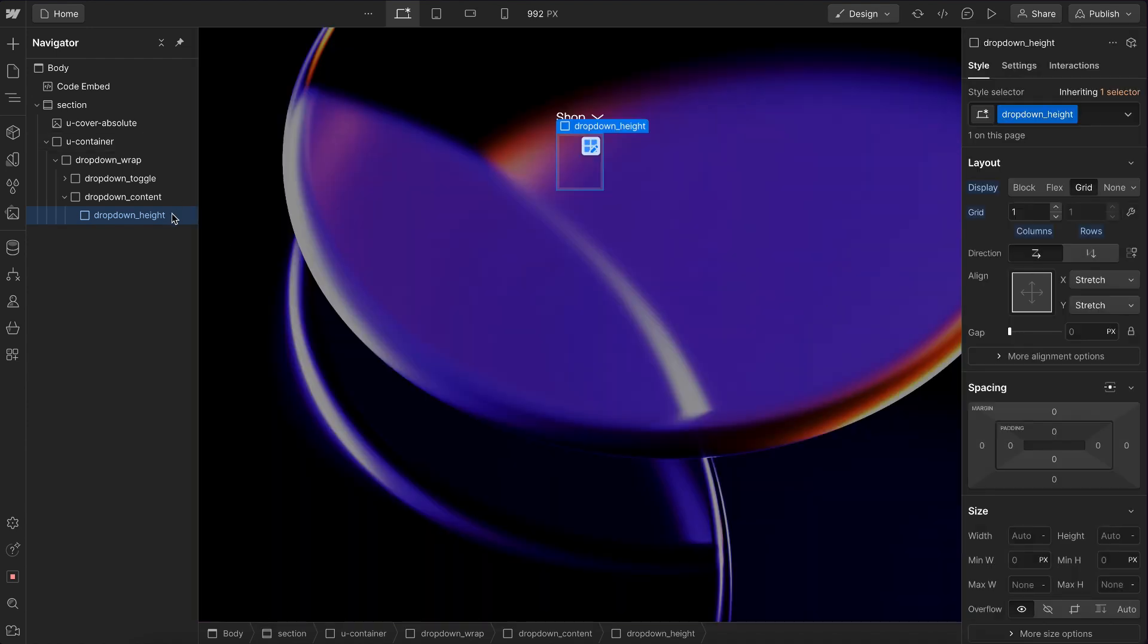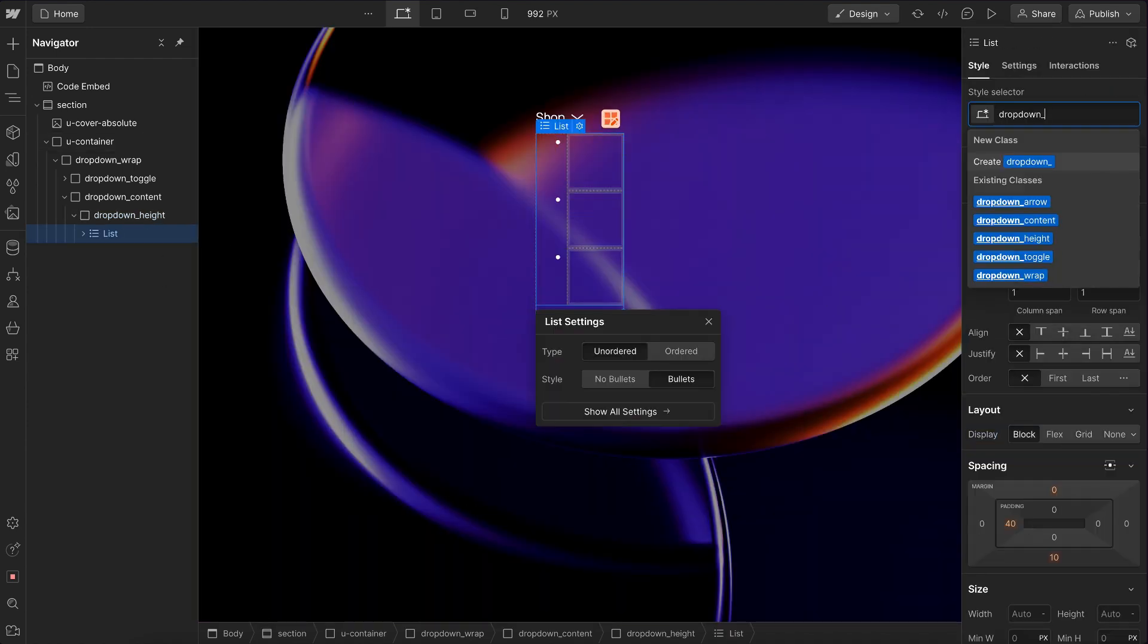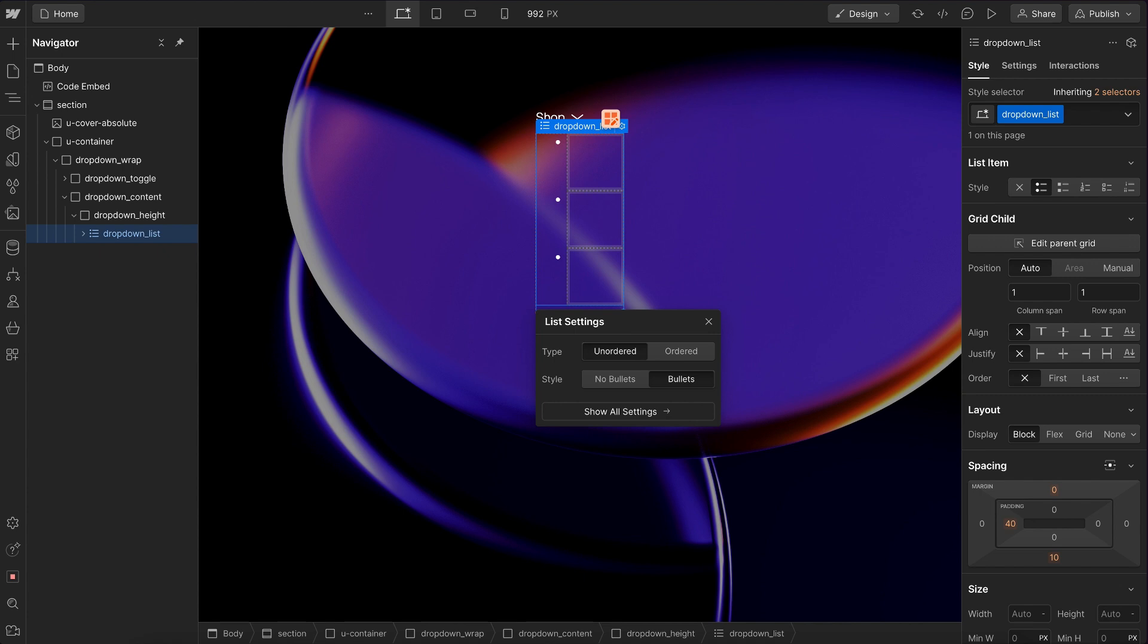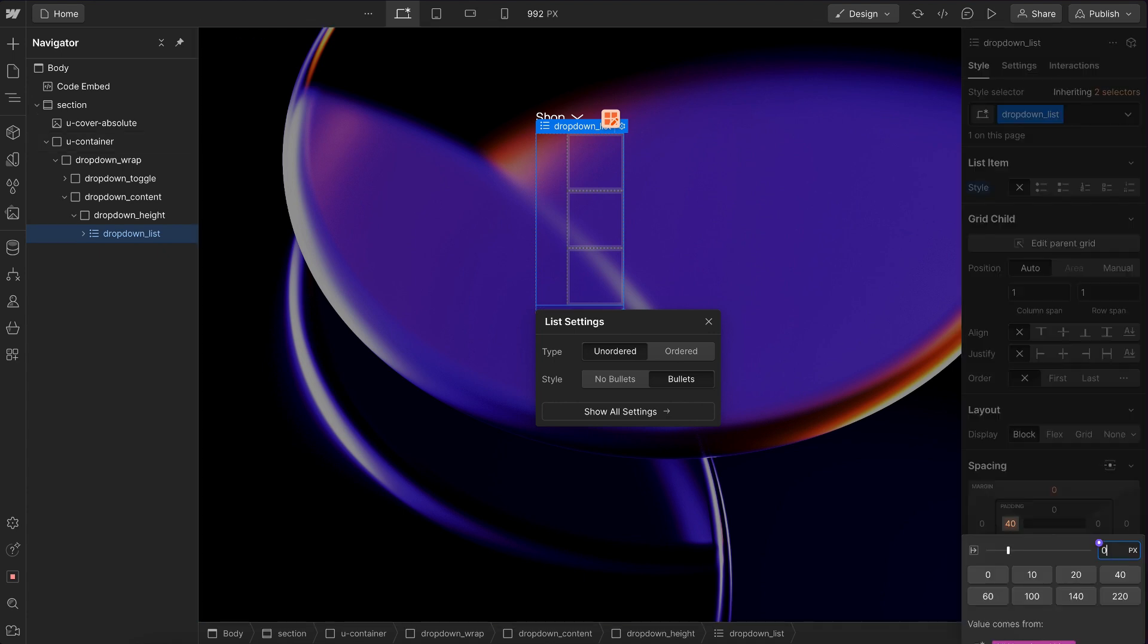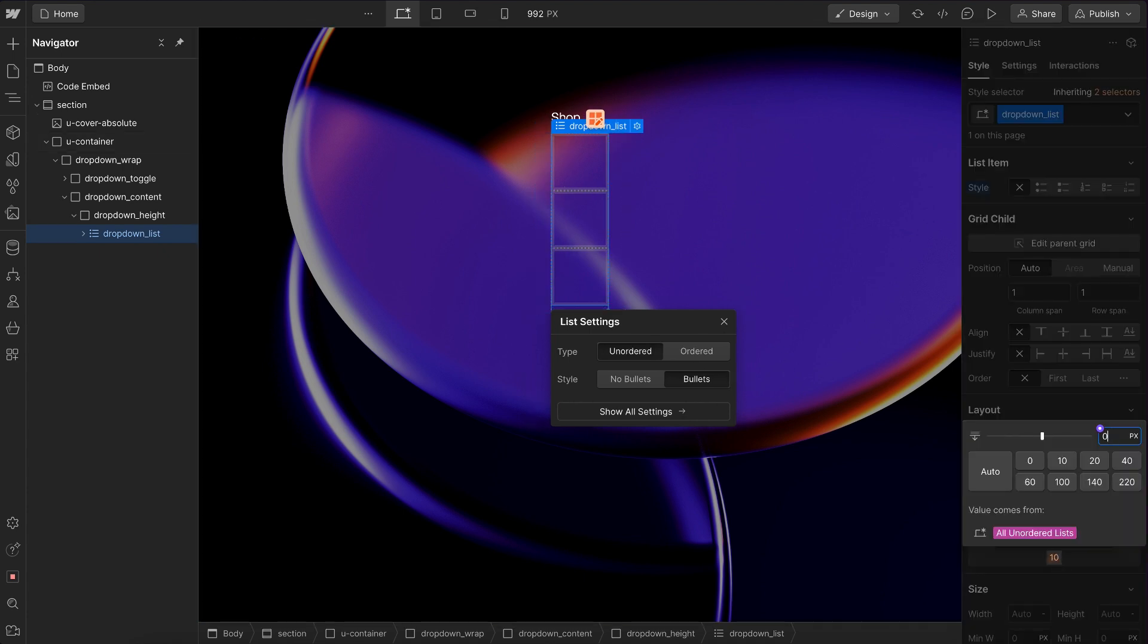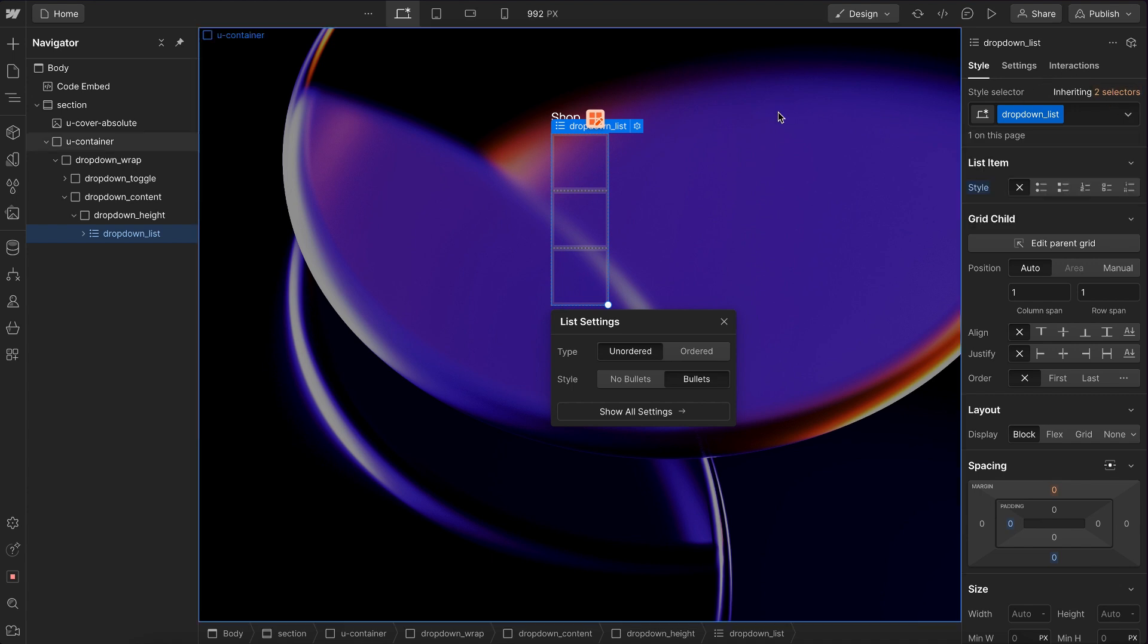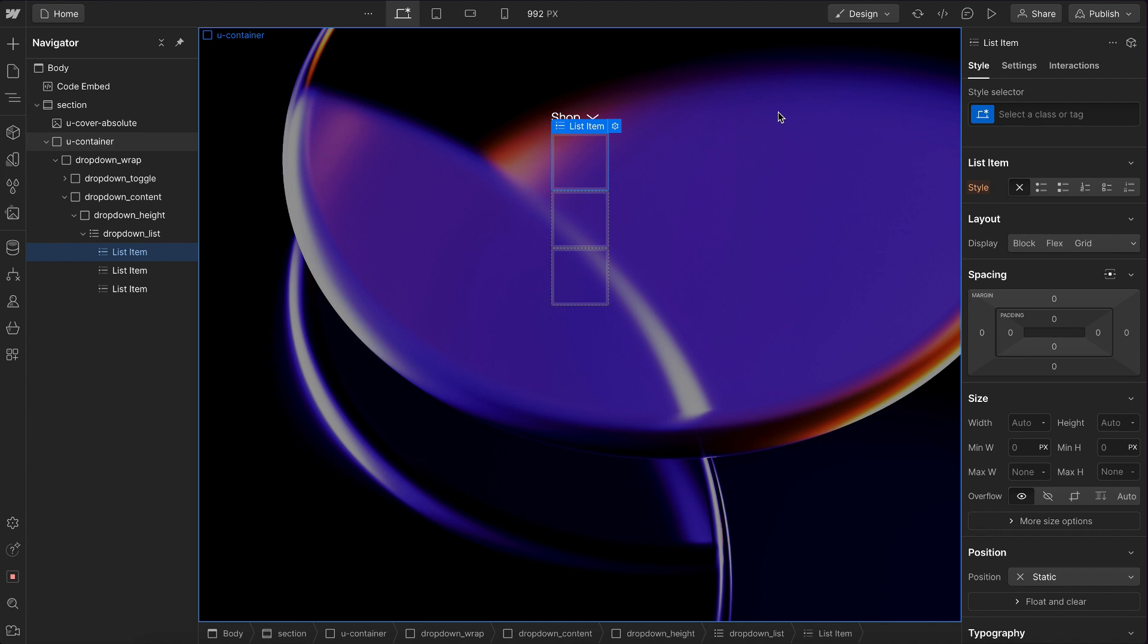Now inside that height, let's add a list element for accessibility with the class of dropdown list. We'll remove the bullets, remove the left padding and margin. And this is a great style to apply to all your unordered lists since they're used so often. And inside of that, let's select the item,